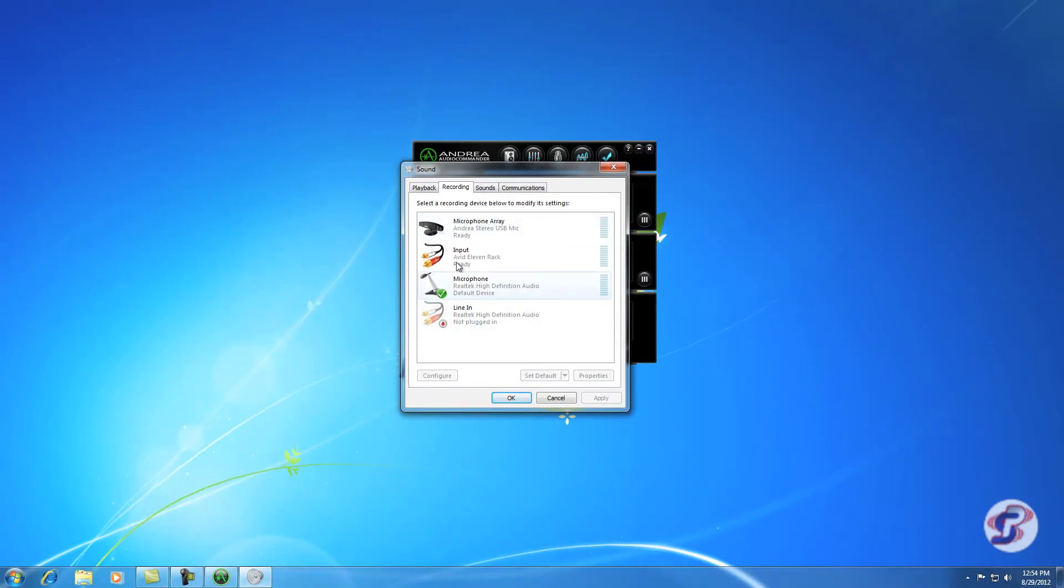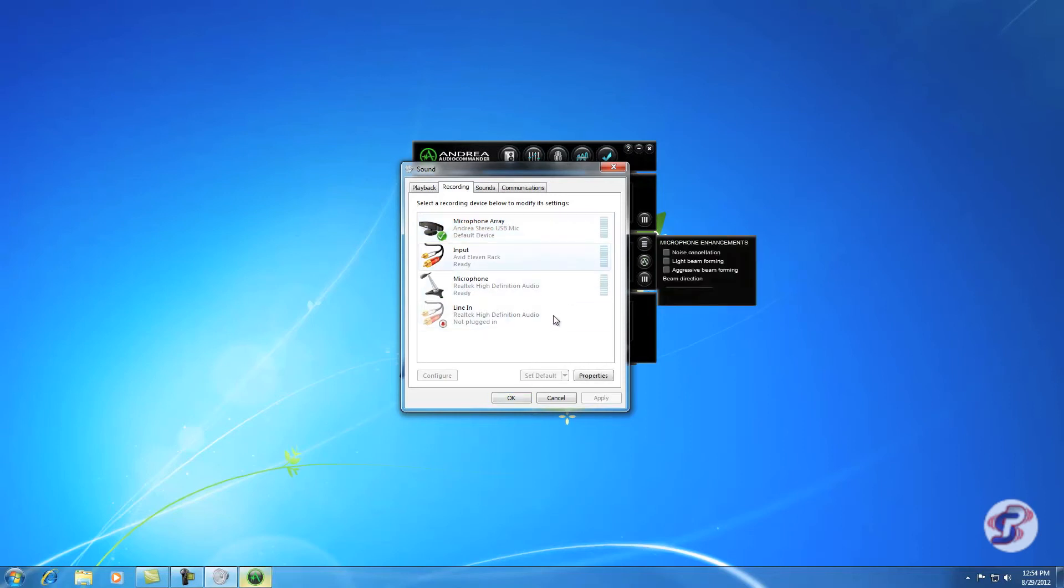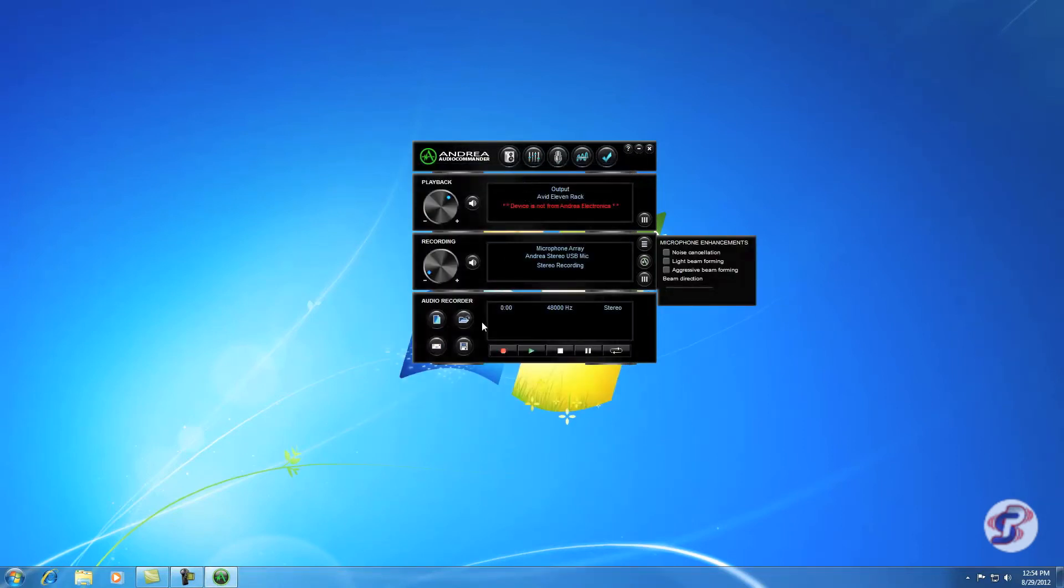We see here the green check on Microphone Realtek High Definition Audio. So we want to instead select this one, Microphone Array Andrea Stereo USB mic. So you click that once, hit set default and the green check moves. Hit OK.